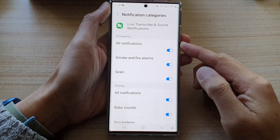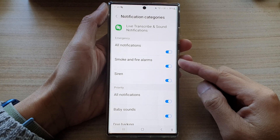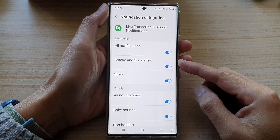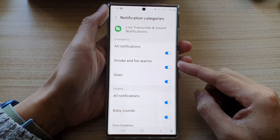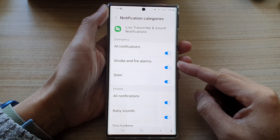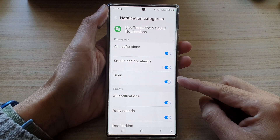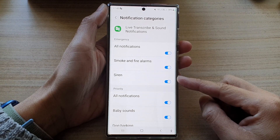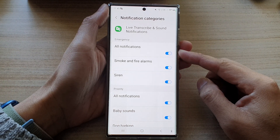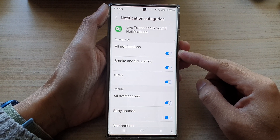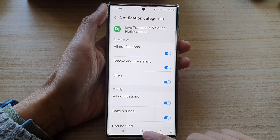Hey guys, in this video we're going to take a look at how you can turn on or turn off smoke and fire alarms or siren sound detector notifications on the Samsung Galaxy S22 series.